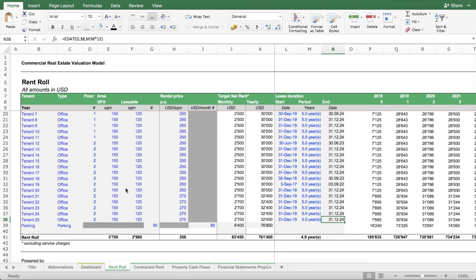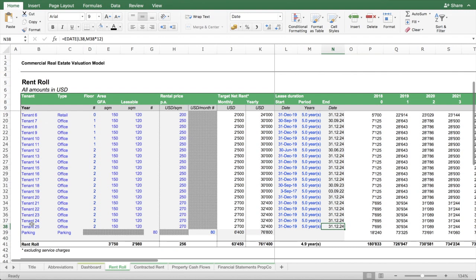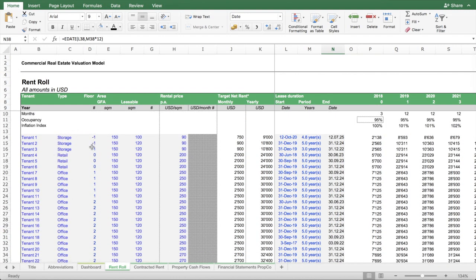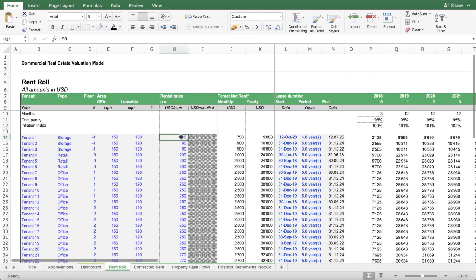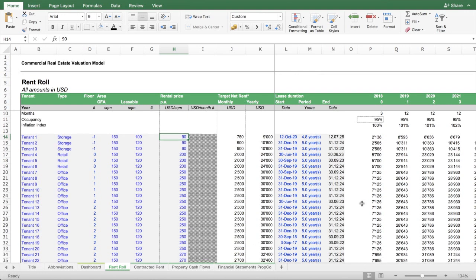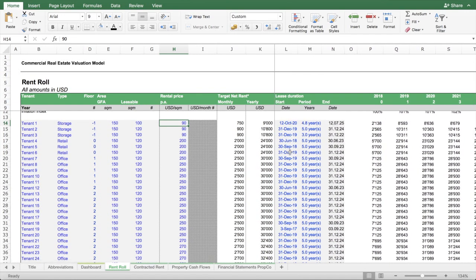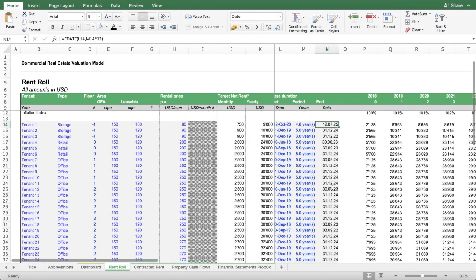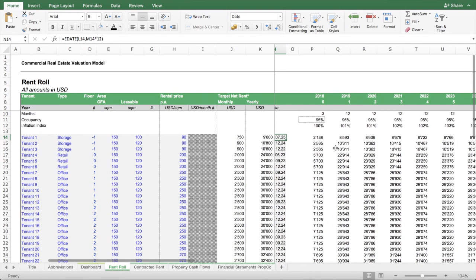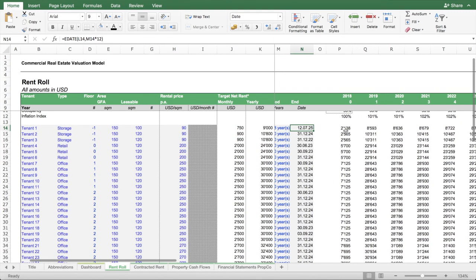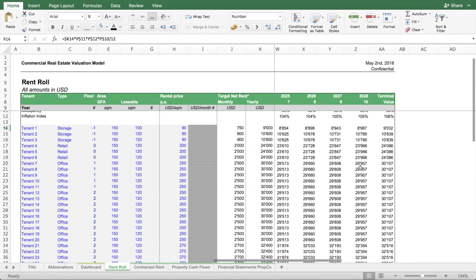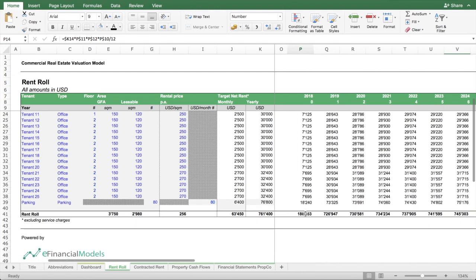The next worksheet is the rent roll. Here you have a list of tenants who rent space on different floors. You make a projection of the rentable square meters, multiply this by the price per square meter, and this gives you the target rent roll. Some of the rent is already secured, so you can input when the lease started, how long it lasts, and the lease details tenant by tenant. The output is a projected rent roll over the next 10 years.